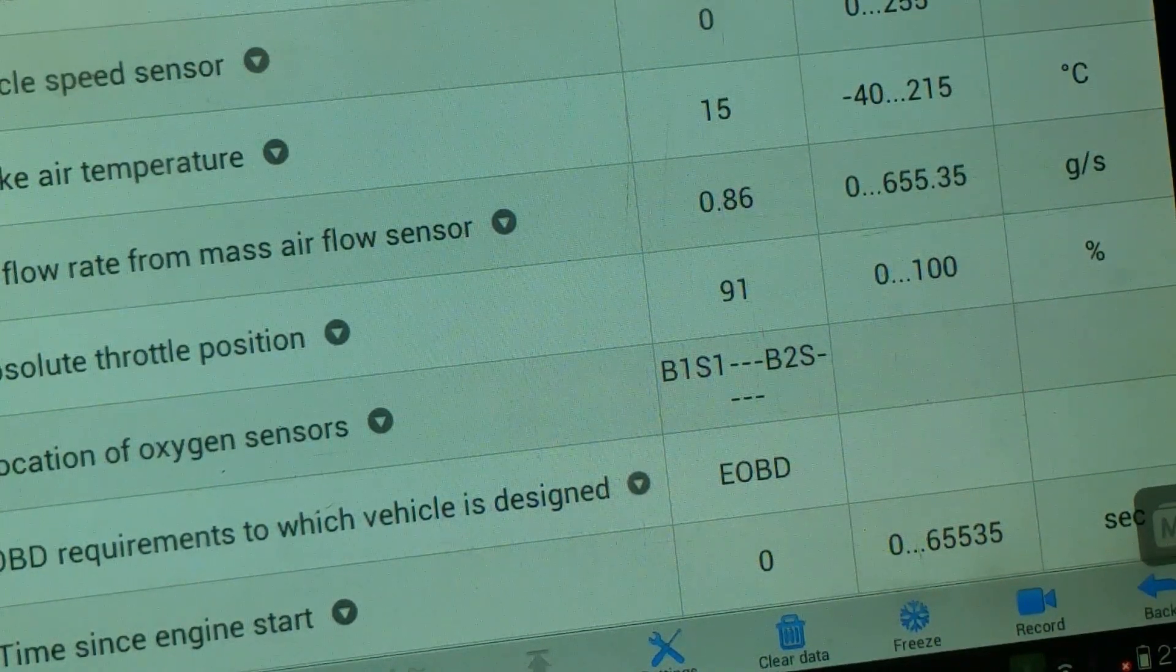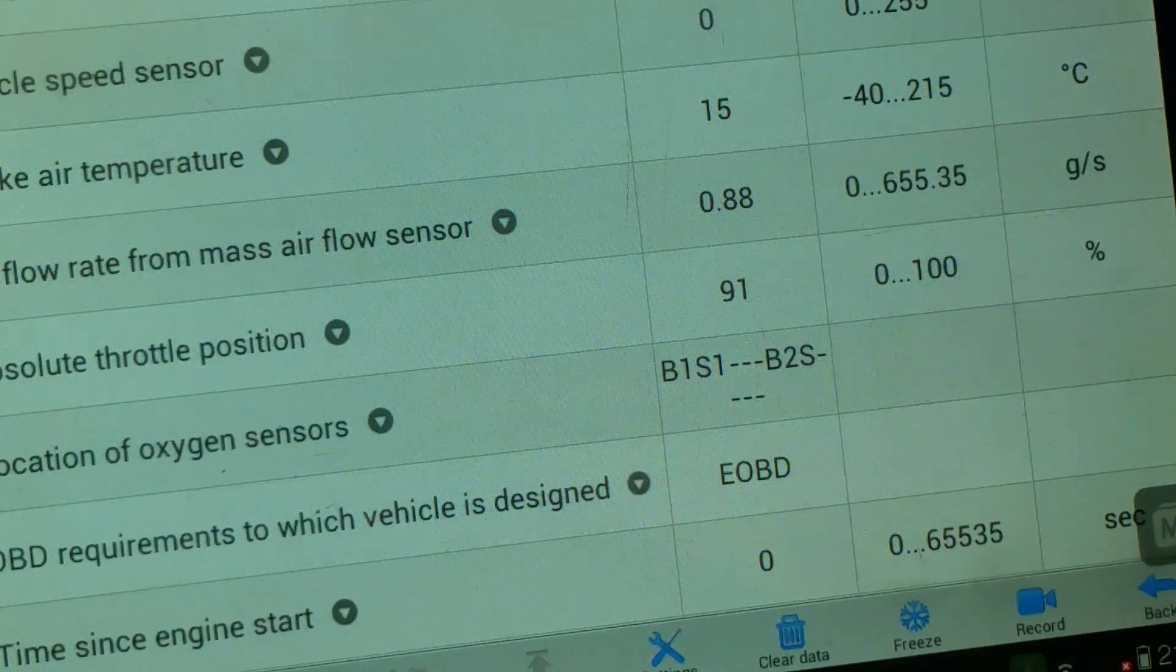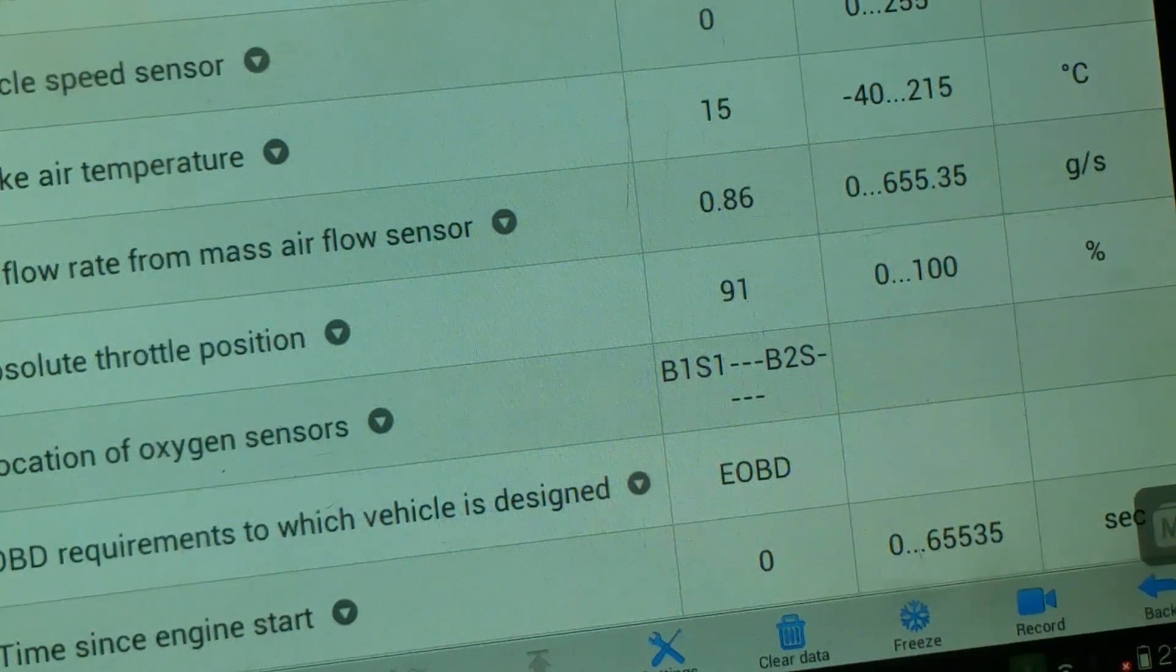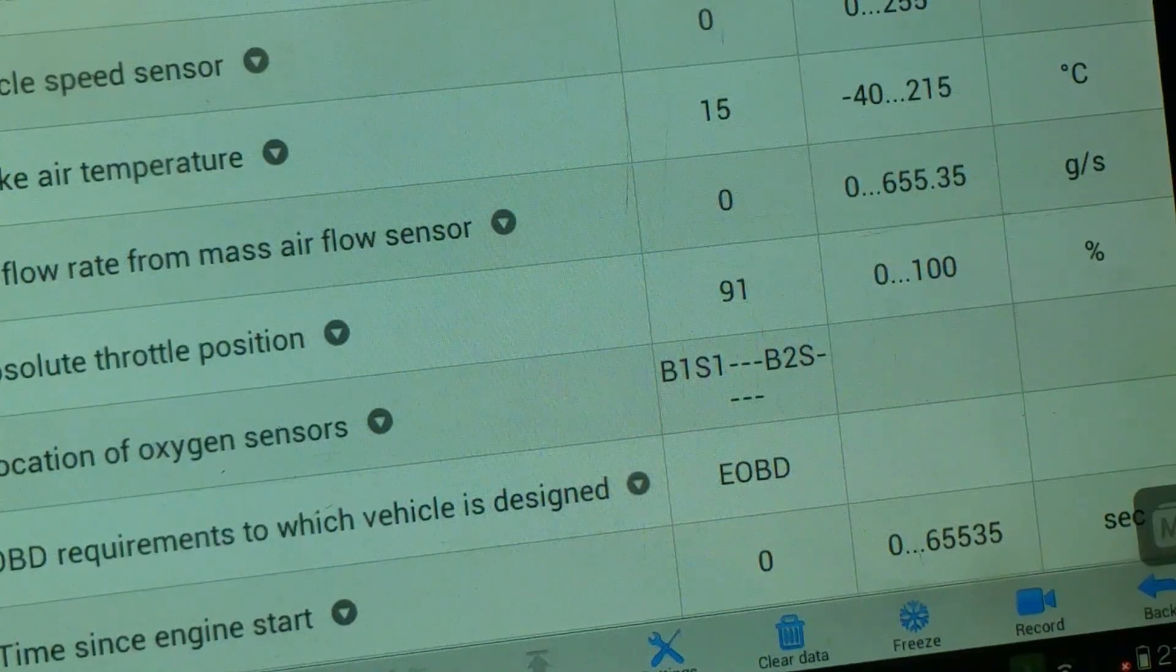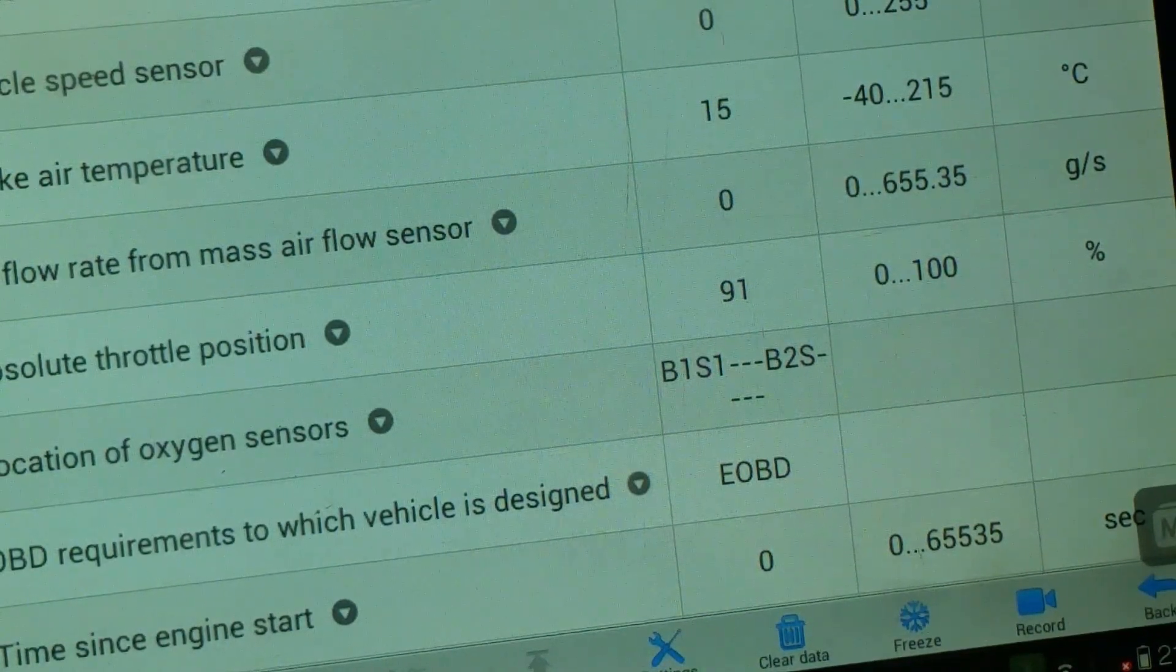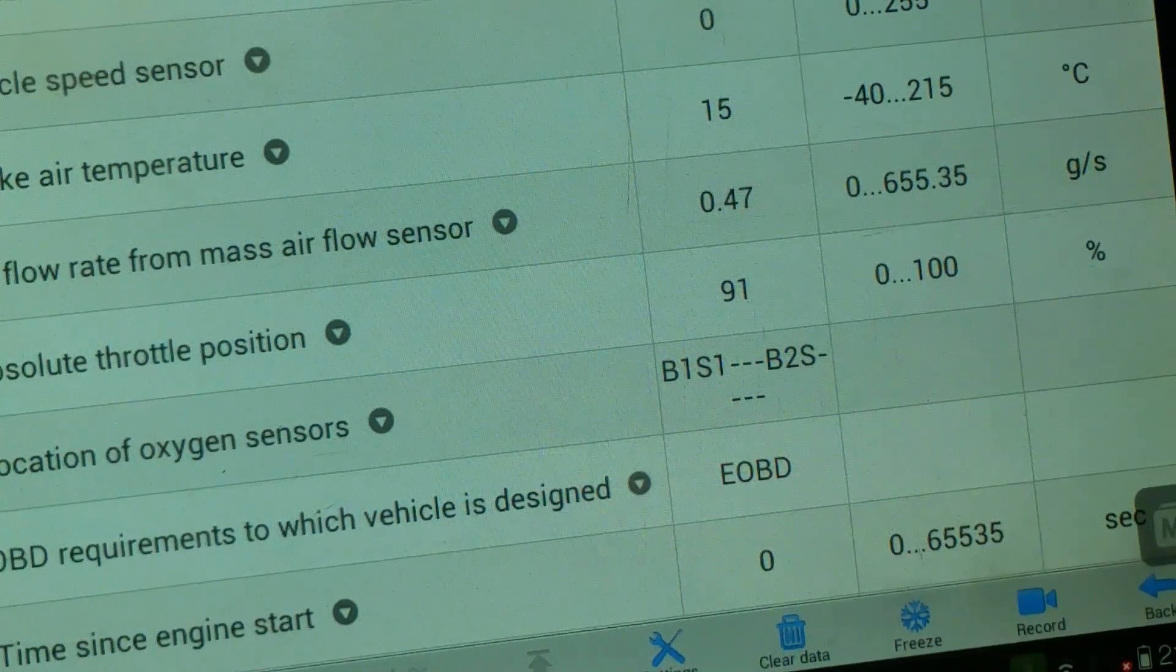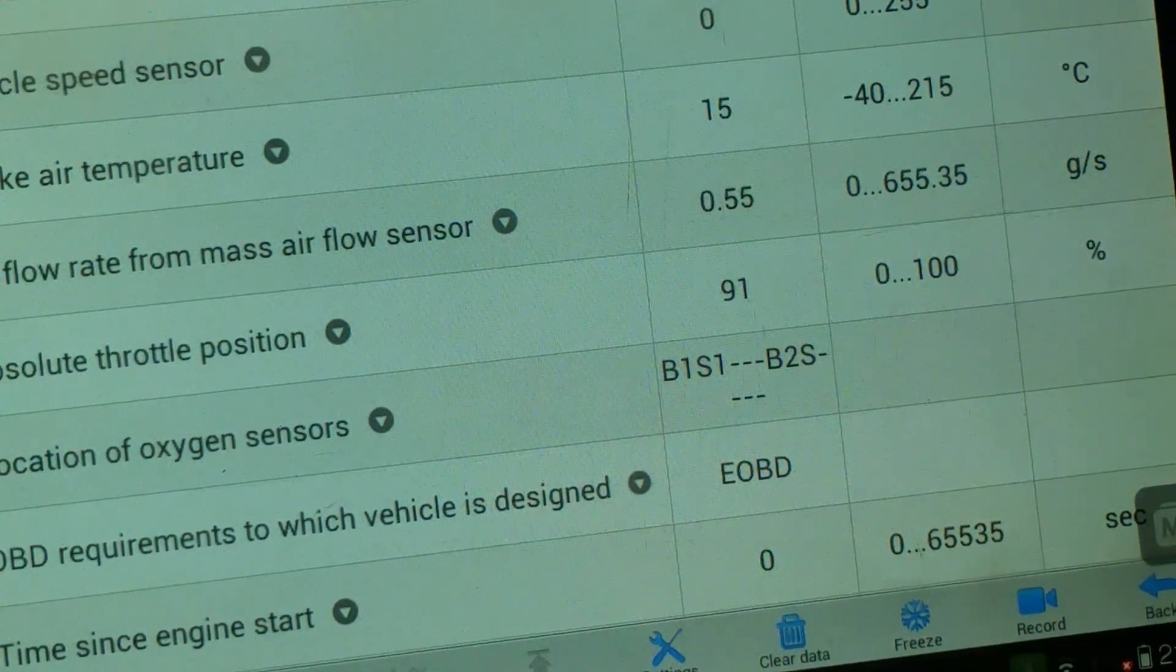If we unplug that MAF it'll go to 0. But this is going to give the ECU another signal. So I've back-probed the signal wire there. You can see it's starting to jump about a bit and it's still at 0.